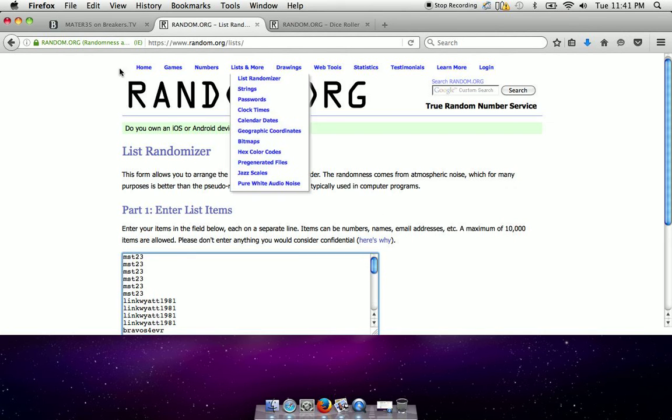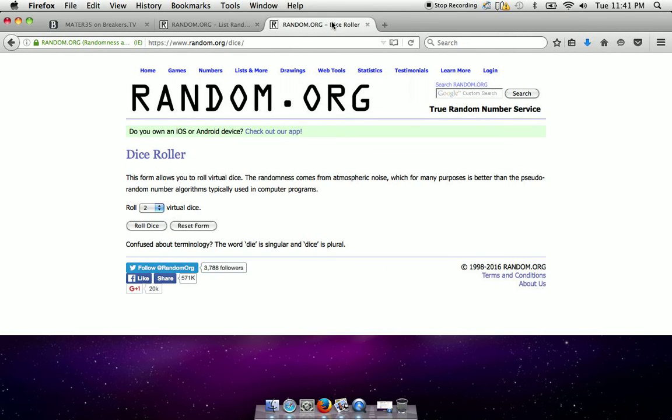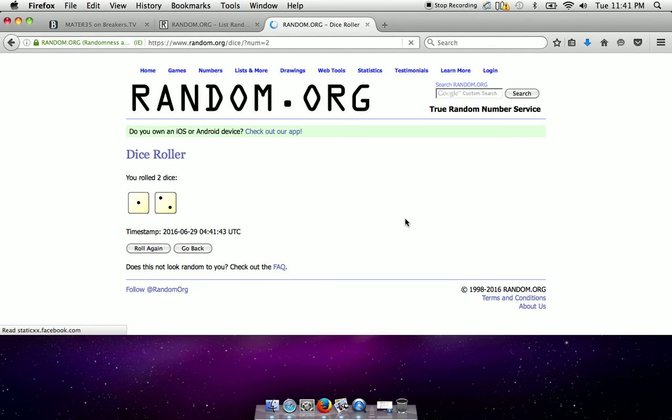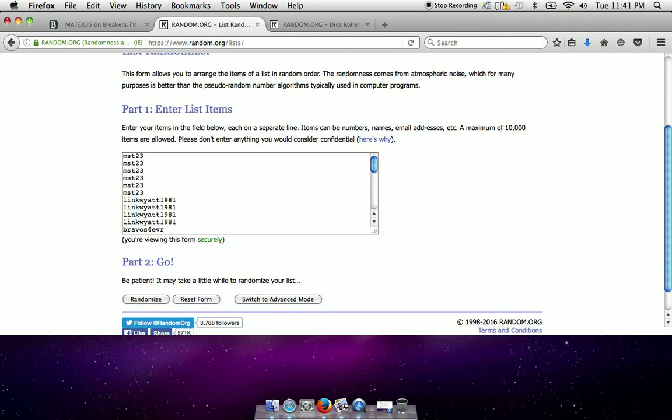Again guys, top 24 get it. Here's the roll of the dice. Three times, three times. I'm going to click the random amount three times. Top 12 get in.